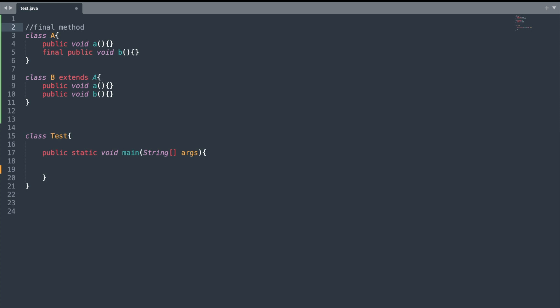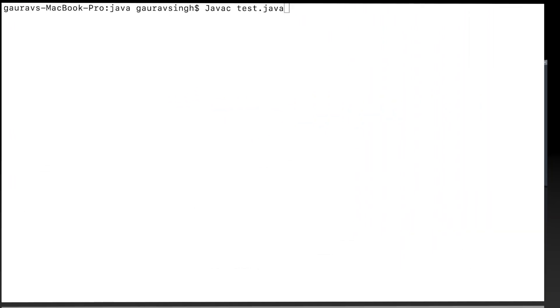In this program we have two methods, a and b. In class A, method b is declared to be final. On line 8 we have class B which extends class A, and we are overriding methods a and b respectively. Let me try to compile the program.